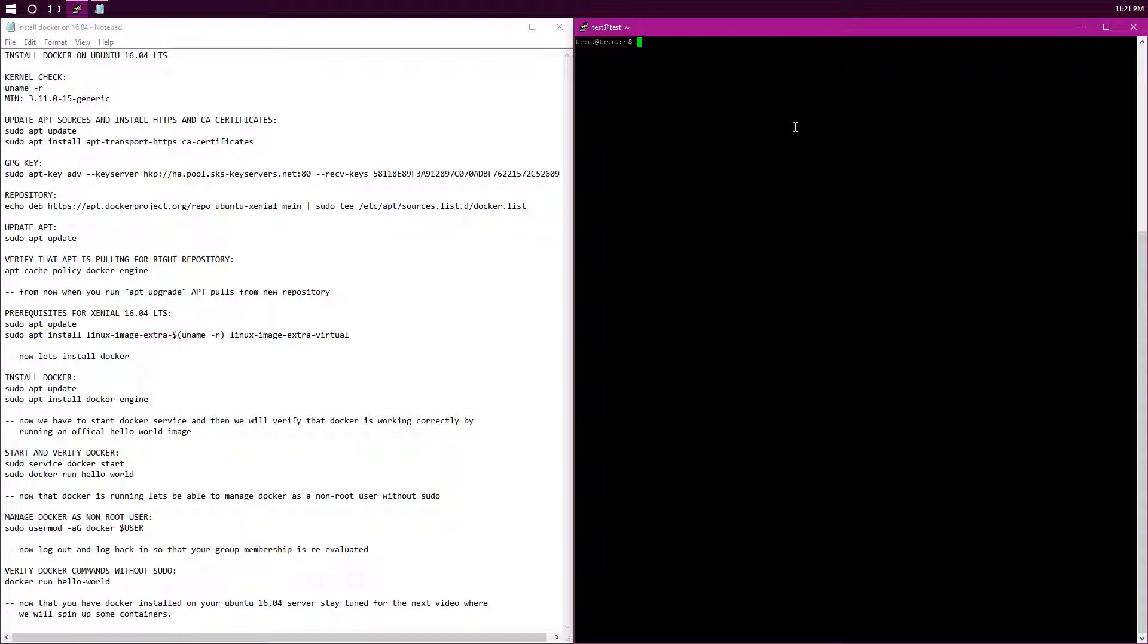First we need to check that we have the correct kernel for our distribution, and we need a minimum of 3.11. So we are going to check by typing in uname-r. As you can see we have 4.4, so that is well past it.